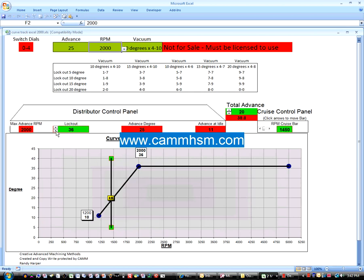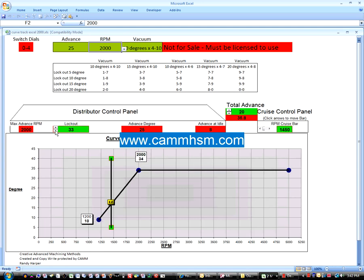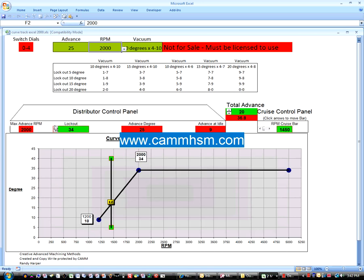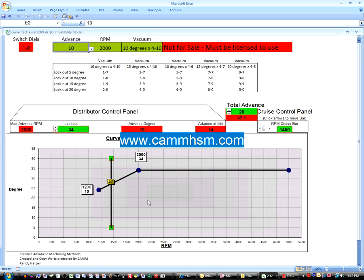You can change your total locked out distributor advance here. See that. Let's go with a 10 advance. There's a real short fast curve.